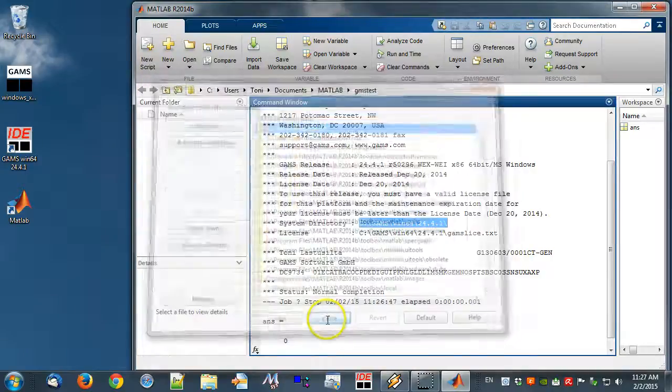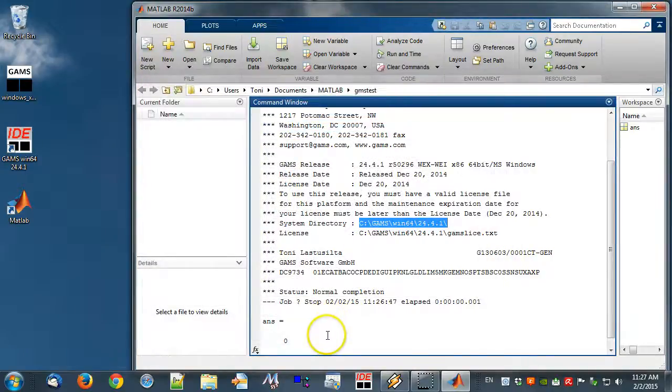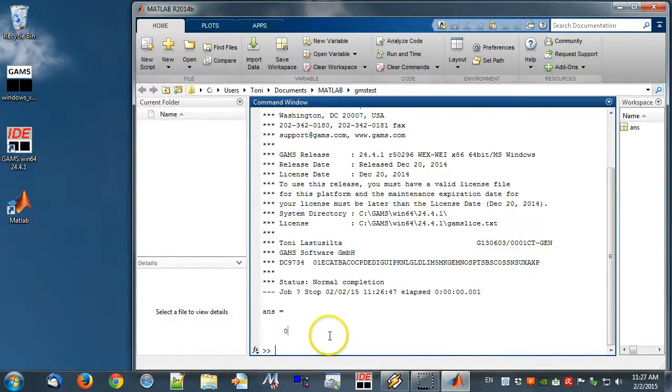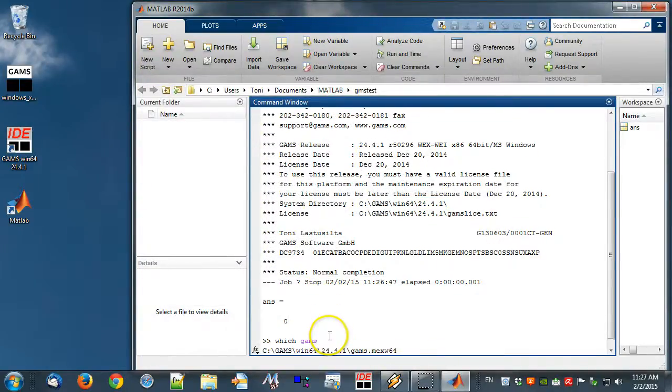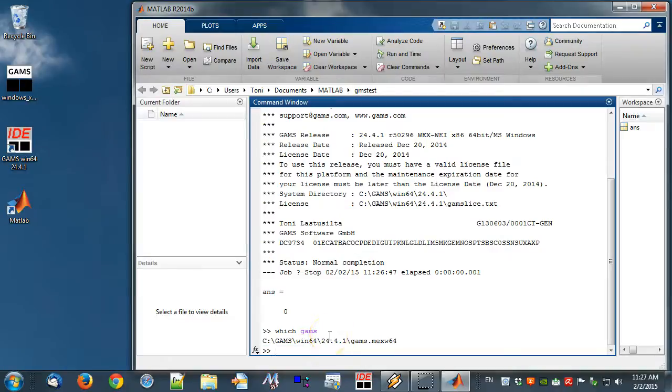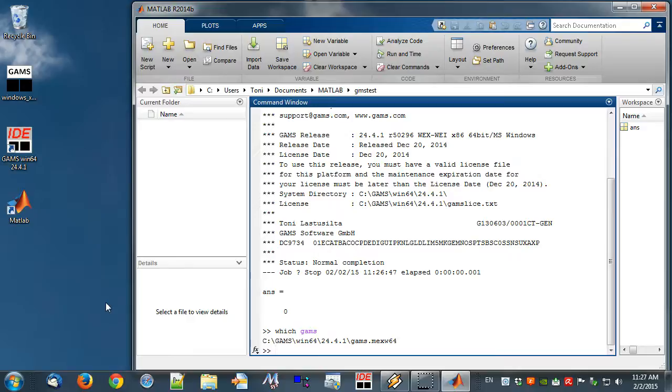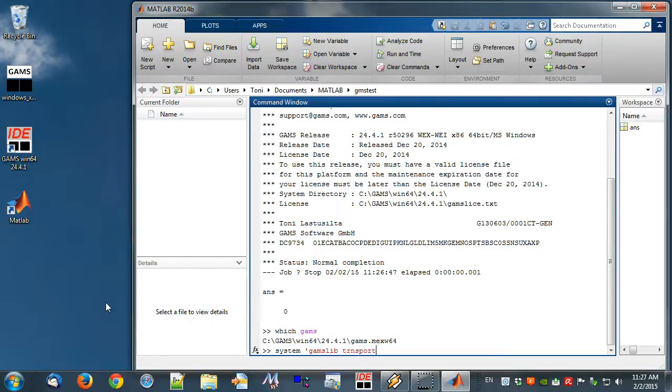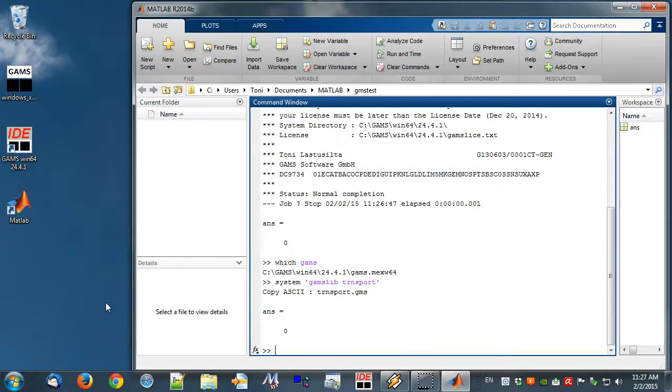Next, in the command window run command which GAMS. This shows the GDX MRW file that is being used. Next, we retrieve the GAMS model library example transport and run the model from MATLAB. SYSTEM GAMSLIB transport retrieves the transport model. SYSTEM GAMS transport runs the model.